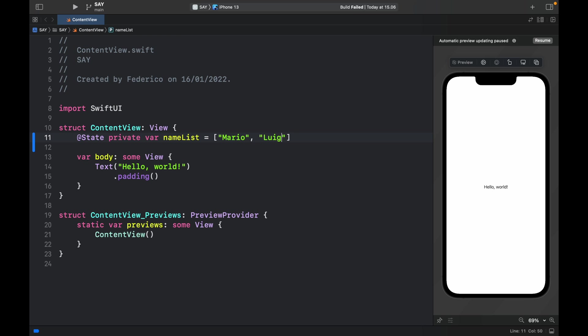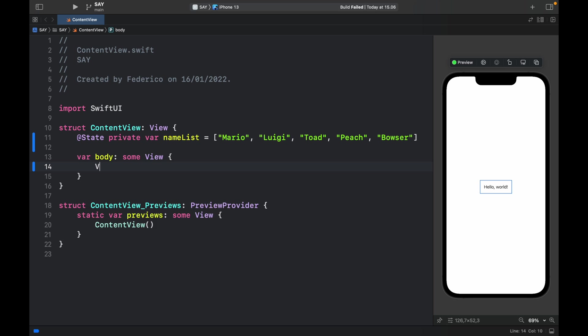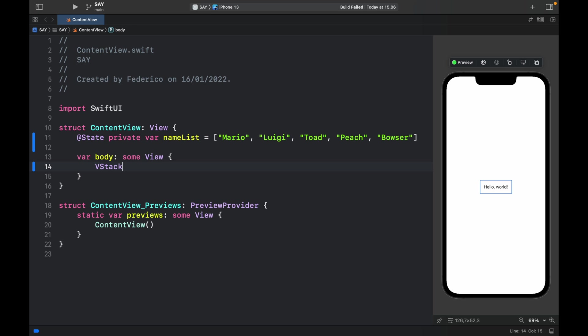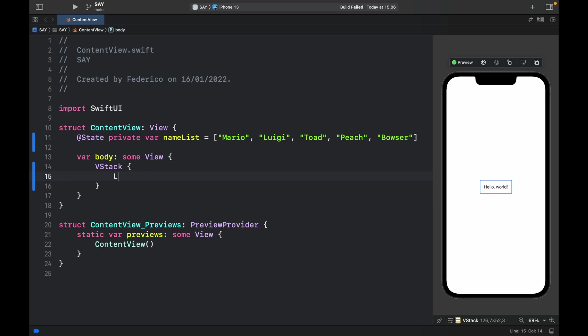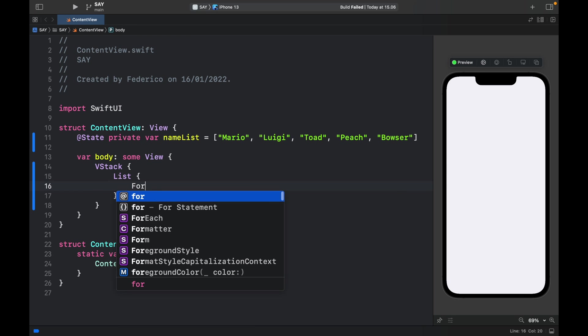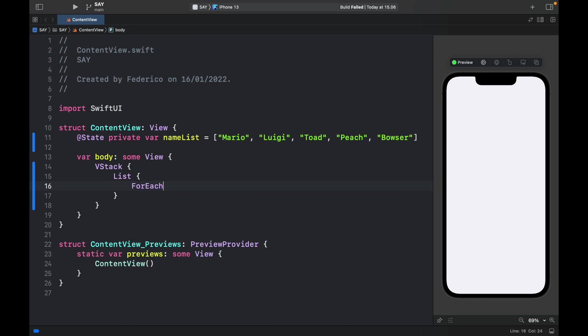Mario, Luigi, Toad, the princess, and Bowser. And right below that we're going to have to go inside the body and create a VStack. Inside the VStack we'll go ahead and add a list which is going to loop through this ForEach loop.